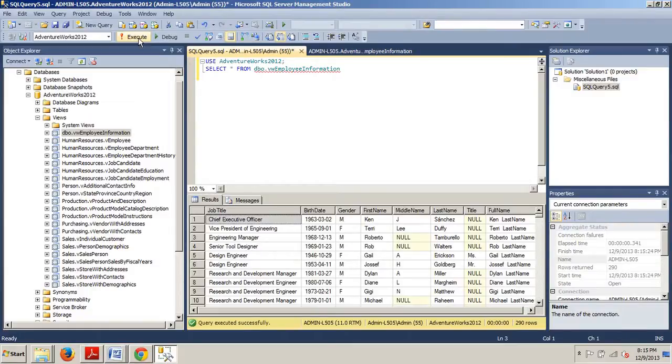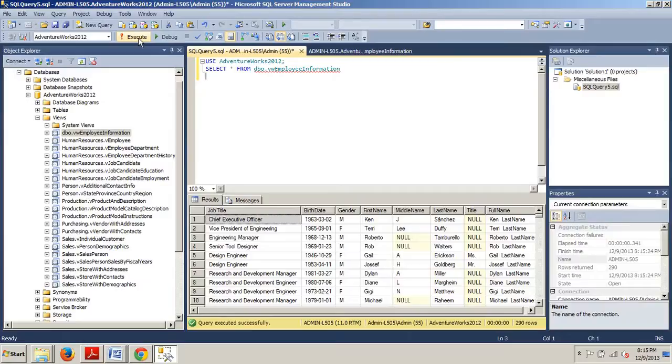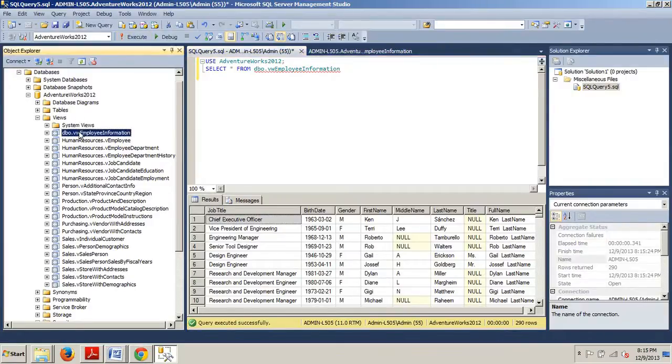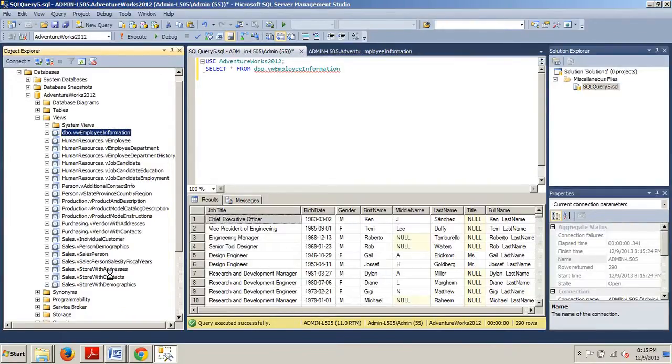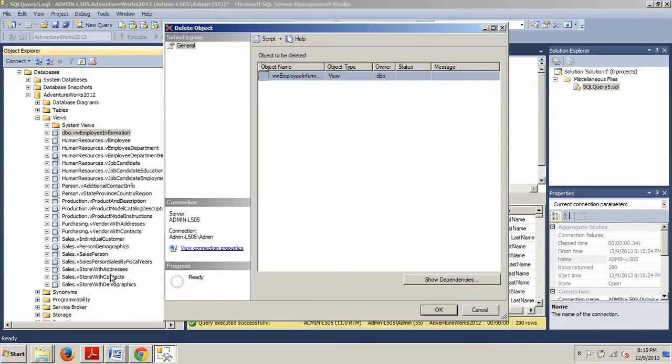Now to drop the view, we're going to right-click the dbo.vwemployeeinformation view in the Object Explorer and select Delete from the context menu. The Delete Object dialog will appear. So let's go ahead and do that. Let's go here, click Delete. Here is the Delete Object dialog box just as I said.